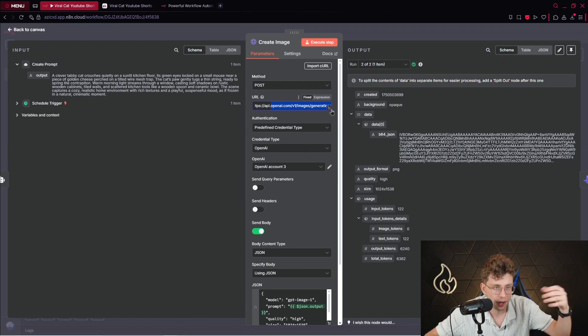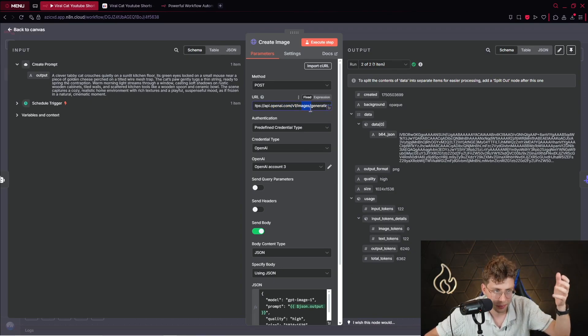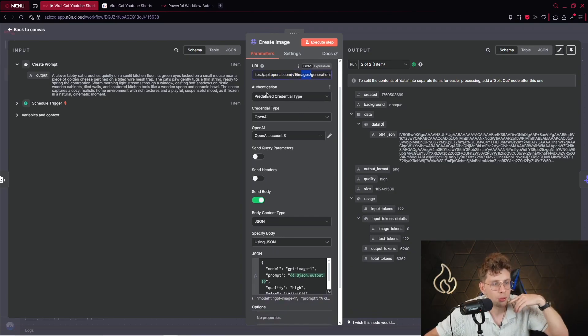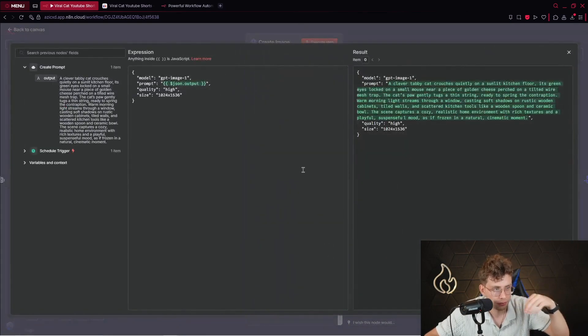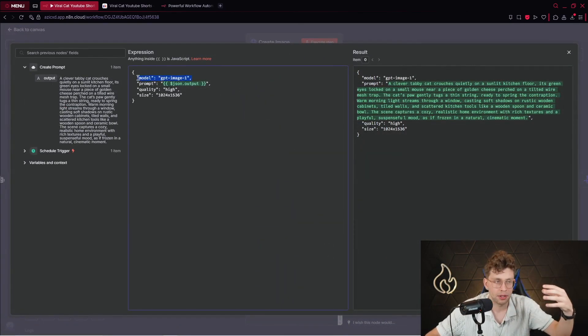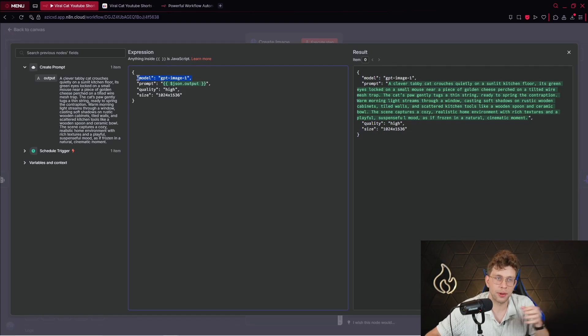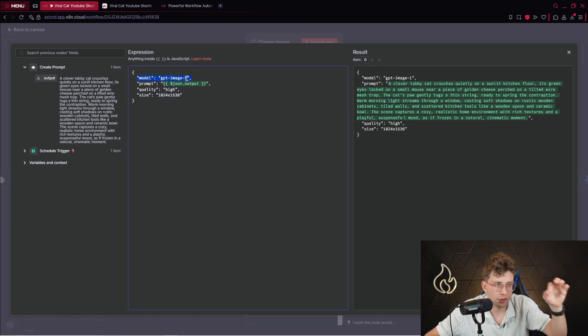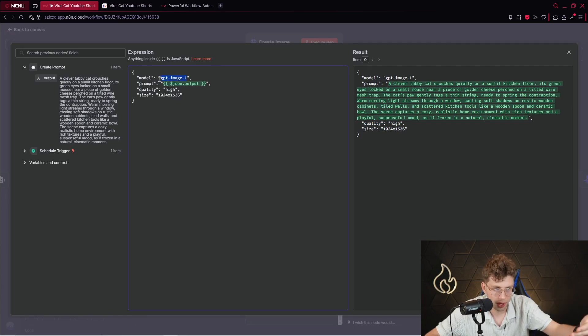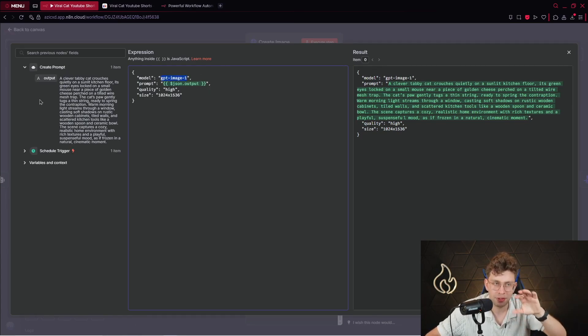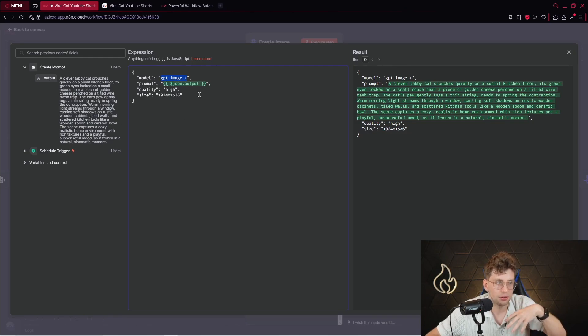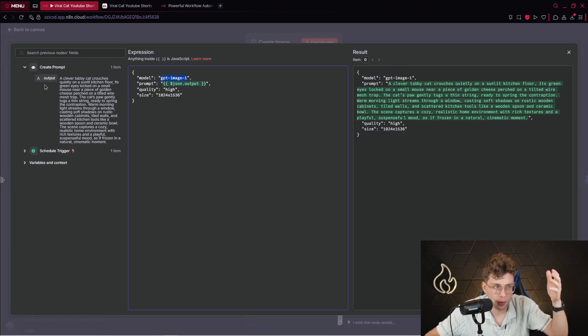So we've got the URL where you specify that we want to create actually our image. We've got our credential. And in the JSON code, what we have. We've got the model. So we specify the model. We've got different models, DALL-E 2, DALL-E 3. However, for this case, we are using the best model on the internet, which is ChatGPT image 1. The prompt is our JSON output. So we just feed this HTTP request.